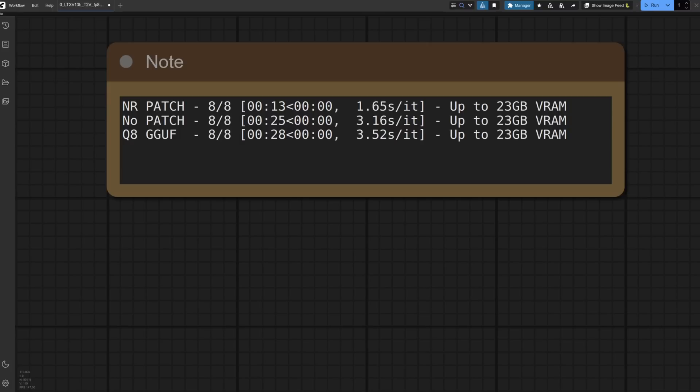The Q8 patch is the fastest version. I ran tests with the patch, without the patch, and with the Q8 files. In essence, the Q8 patch is about twice as fast as the GGUF version, which is the slowest. Without the Q8 patch, the FP8 is still faster, but not by very much.